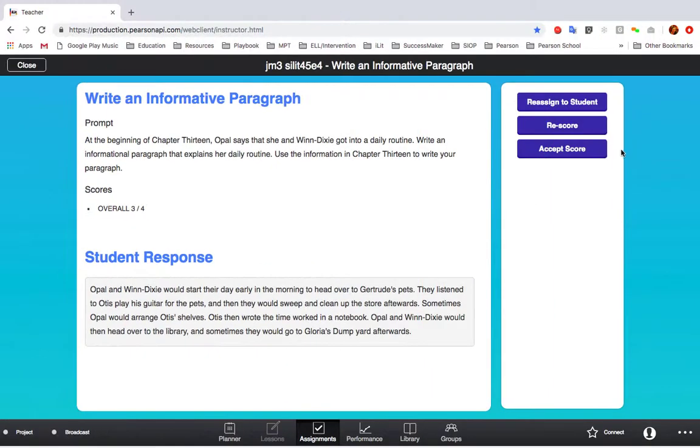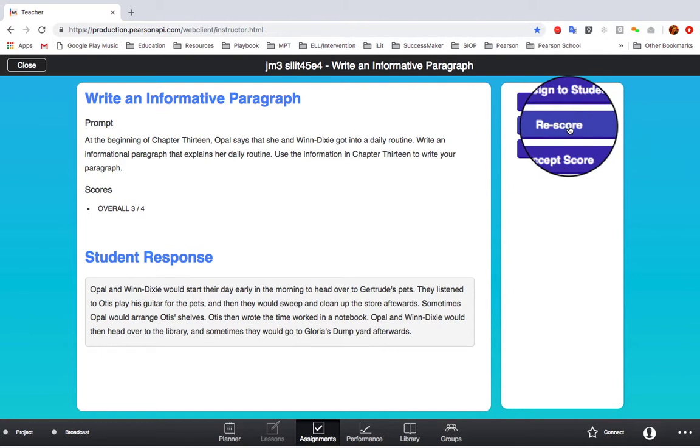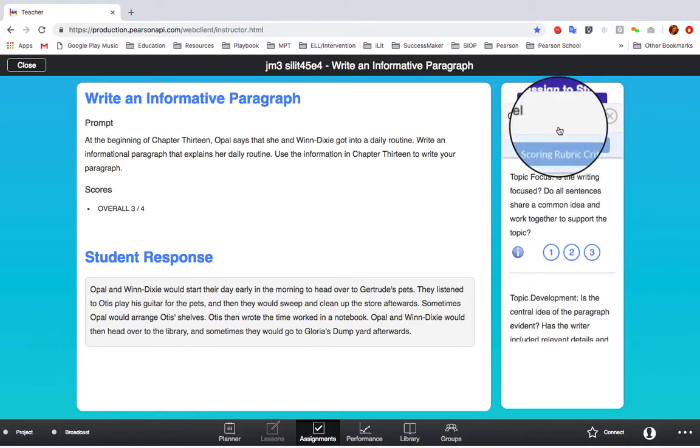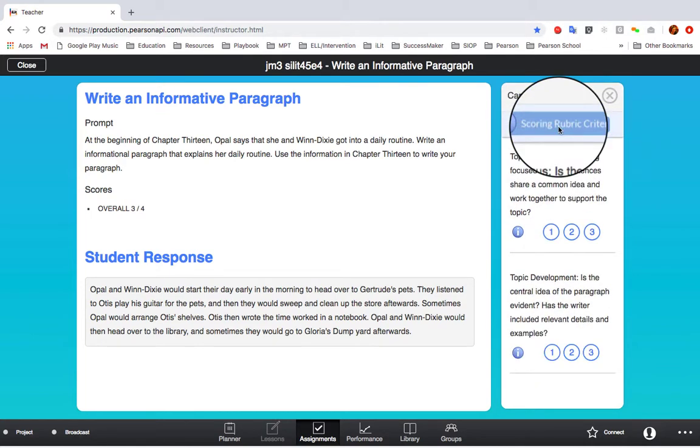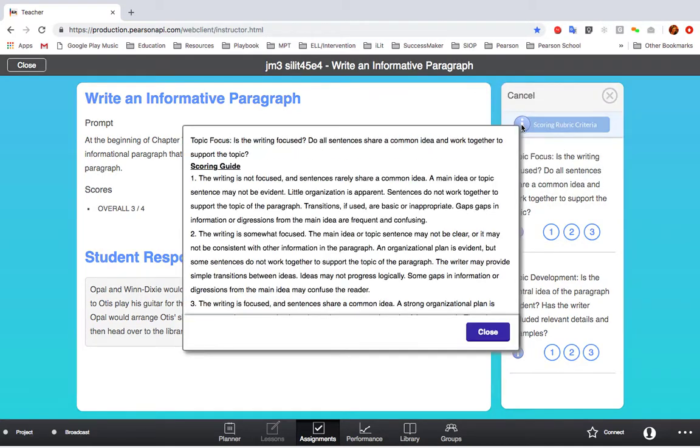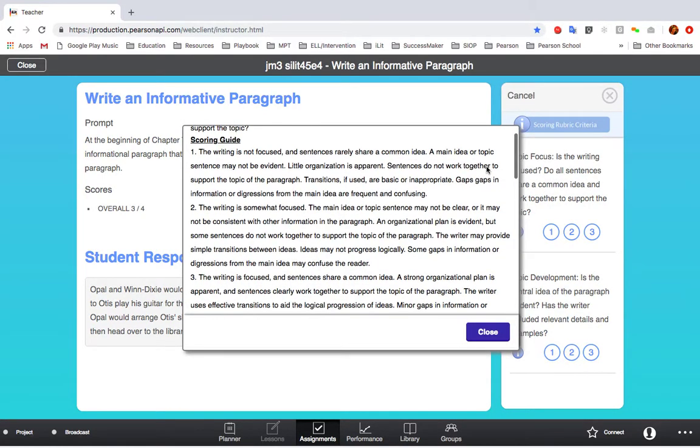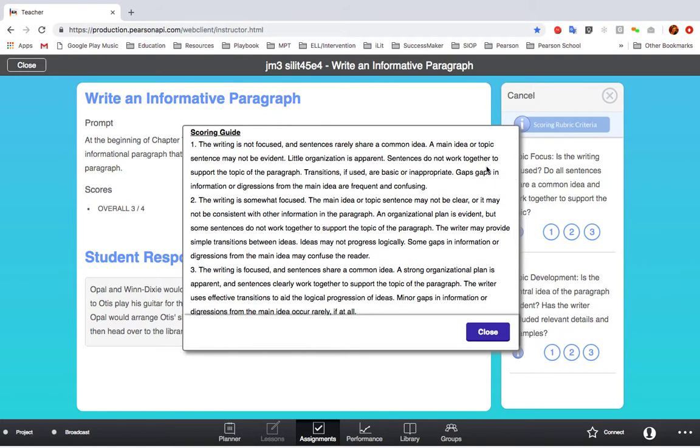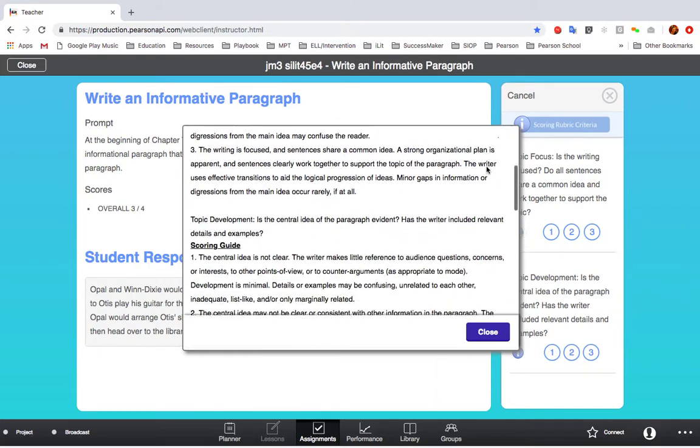If you would like to score the assignment yourself, click Rescore to view the rubric. Now you can access the scoring rubric criteria by clicking on the I button and then provide your score based on this criteria.